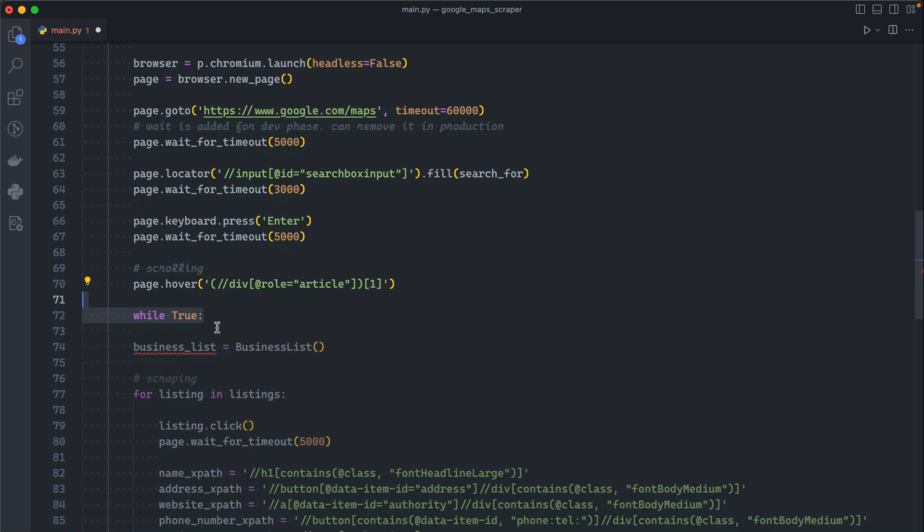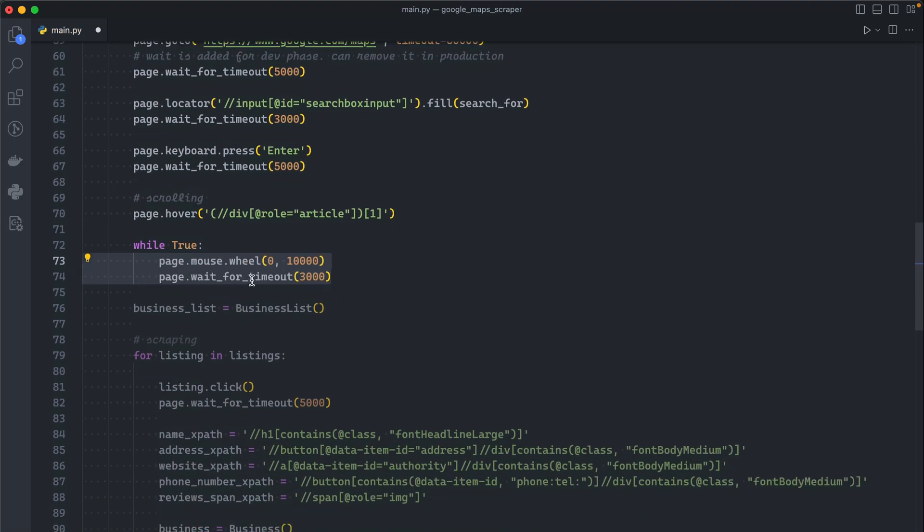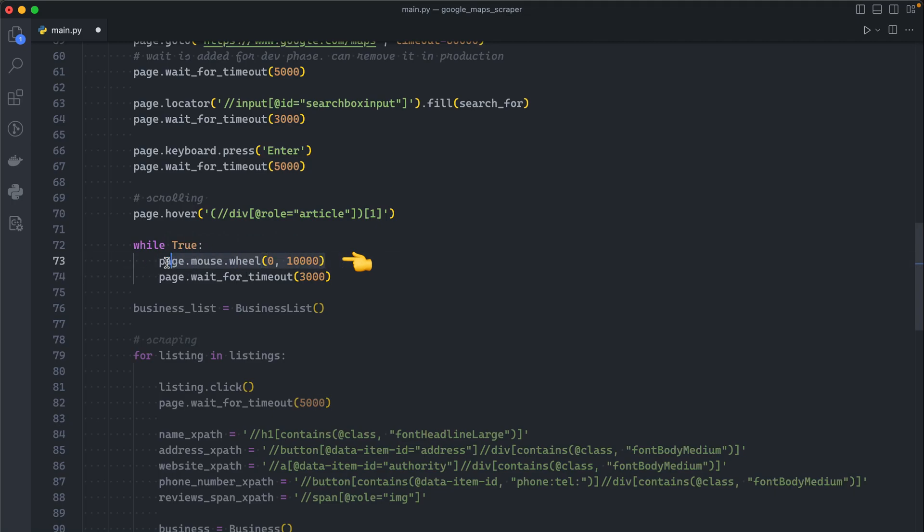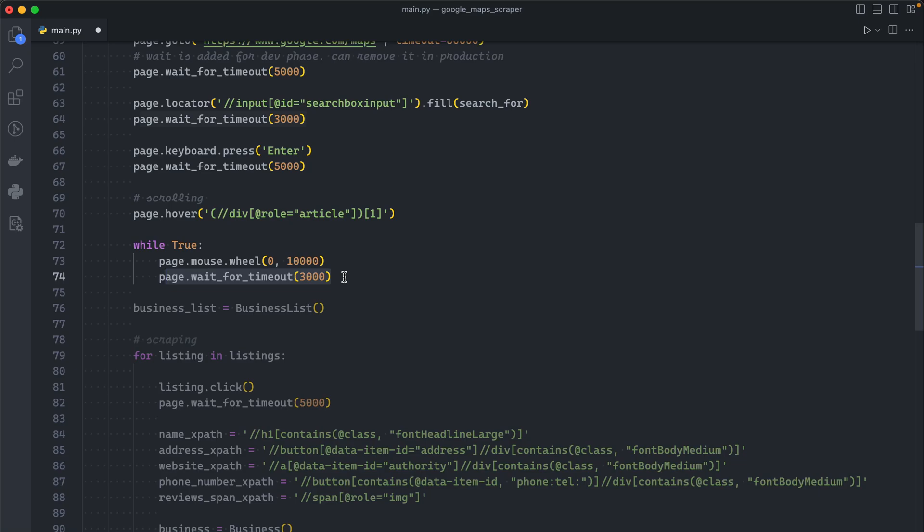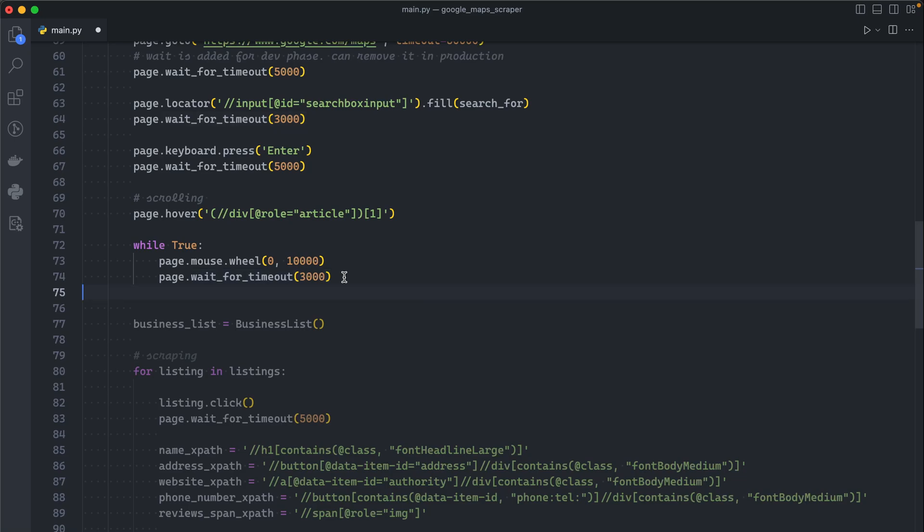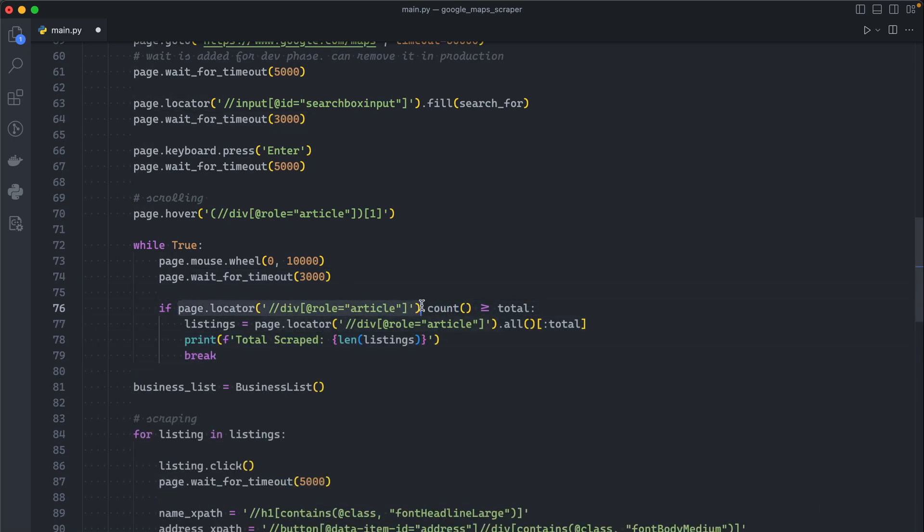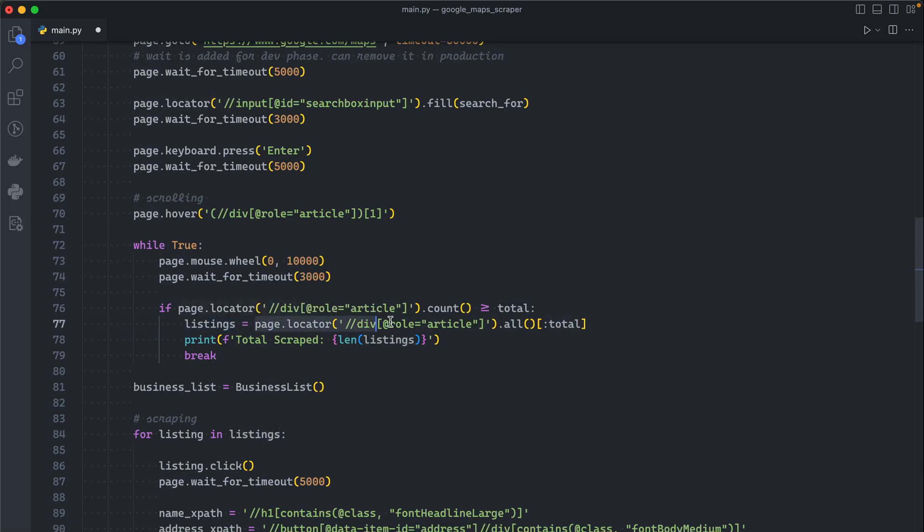After we hovered over the first listing we will set a while true loop. Inside the loop we will ask the browser to scroll the mouse. Basically this is the function to scroll in Playwright. This is the Y and this is the X. I choose 10,000 because that's like a standard number, but depending on the website you will choose whatever you want. With each scroll I'm pausing for three seconds just so that you see what's going on, but you can obviously remove this.